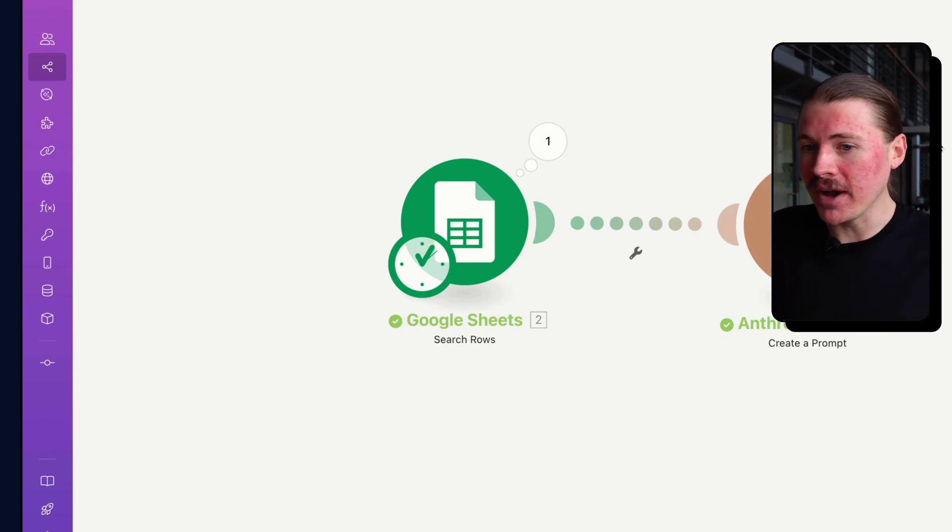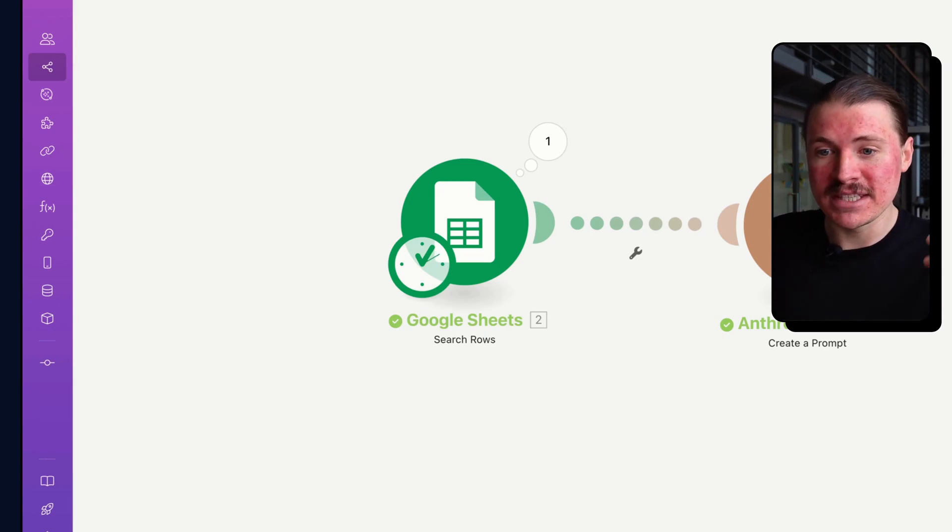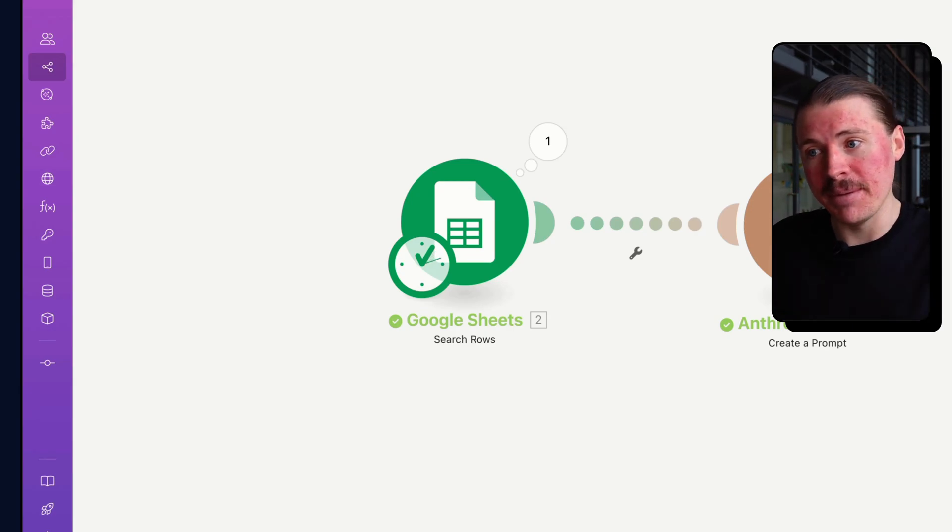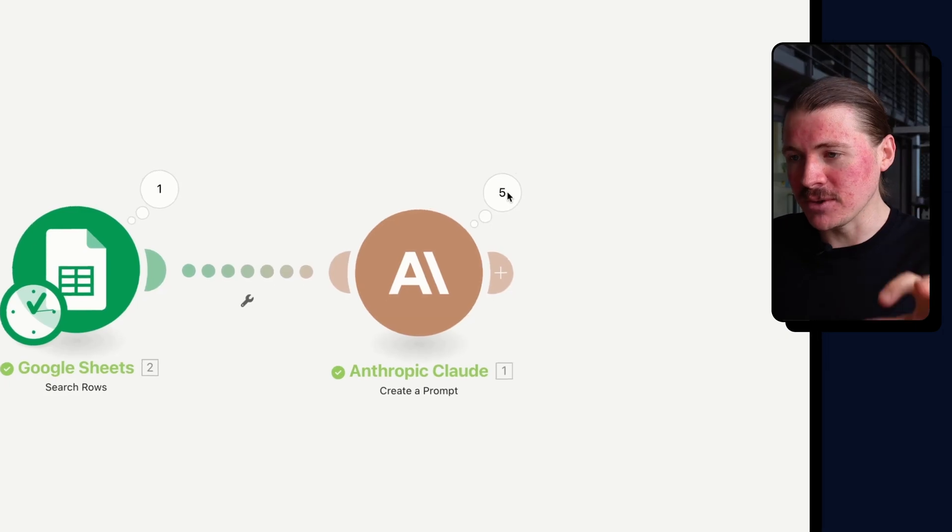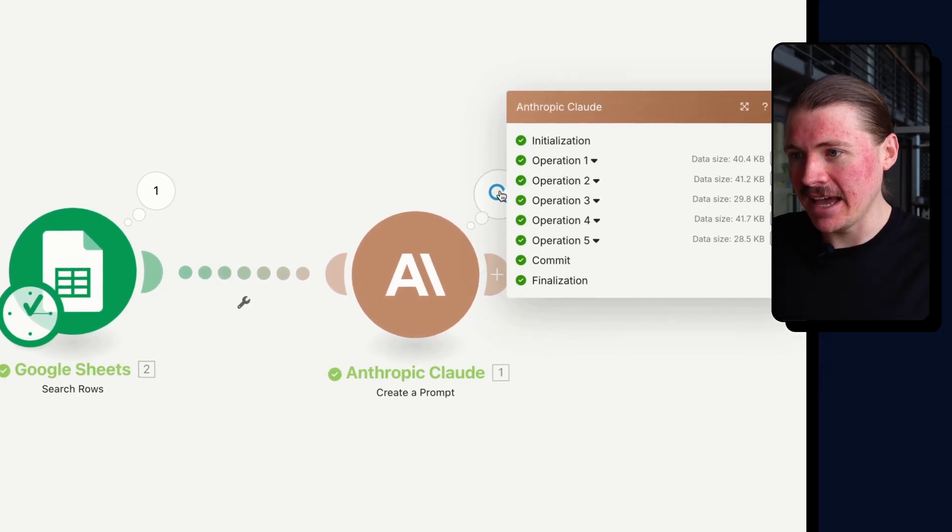What you might not have noticed there is this takes significantly longer than if you're doing this without the web search feature. So each API call takes a lot longer, obviously because the AI needs to go and make those API calls.